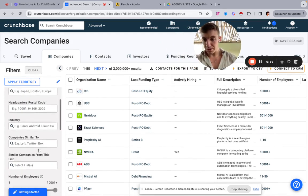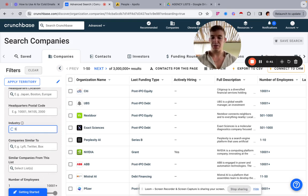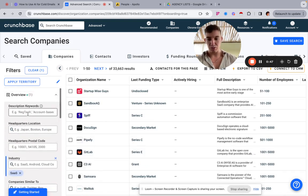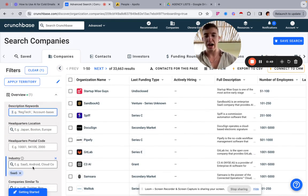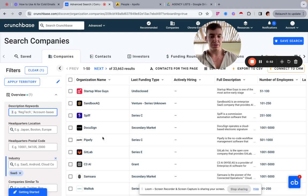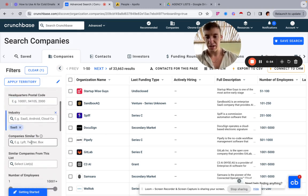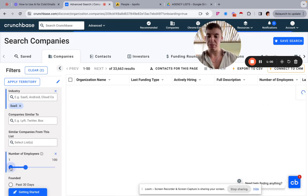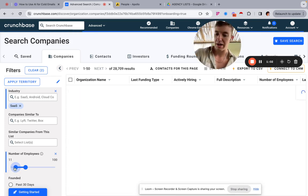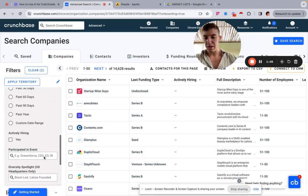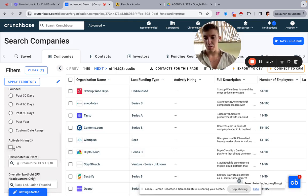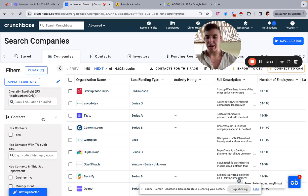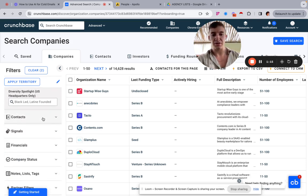What we're going to do is simply type in 'SaaS' — this is a very generic way of searching, obviously you can use different keywords, but we're keeping it super broad. We get 33,000 results for SaaS. In terms of number of employees, let's filter between 11 and 100, which gives us 14,000 results. We can also filter by founded date, actively hiring, signals, contacts — but we're not using those here.